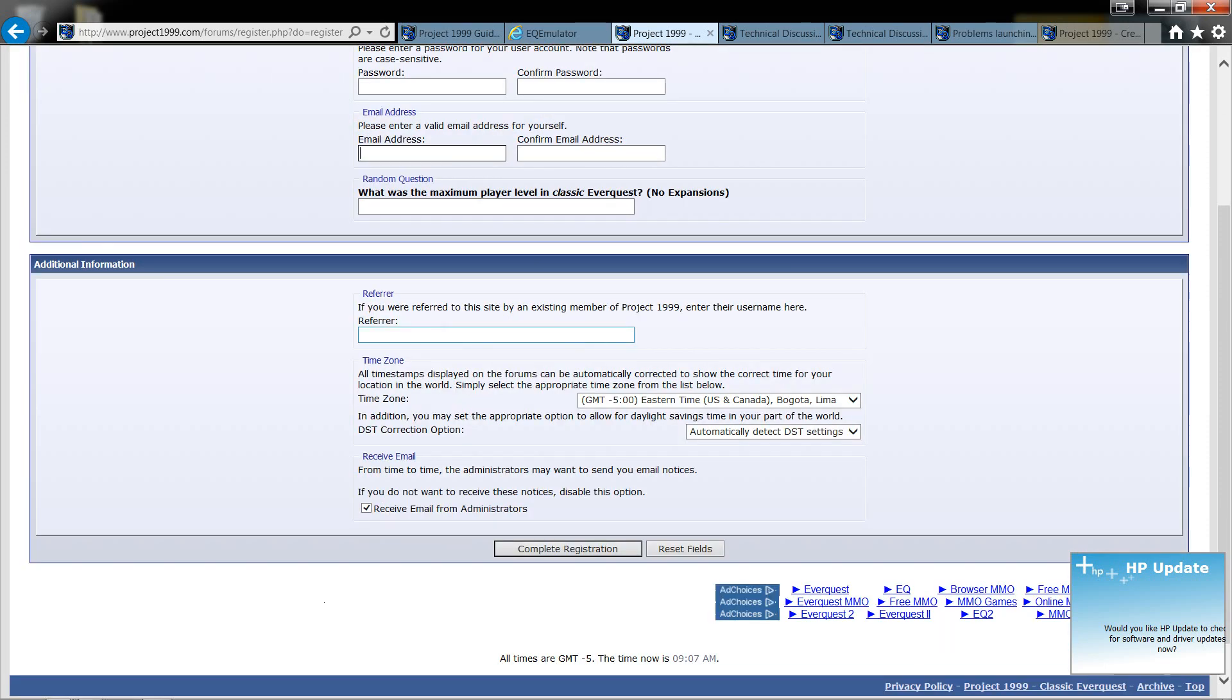And then it says if you were referred to this site by an existing member and it wants to know who it was. I don't know if you get anything for doing that. You're welcome to put me down if you want and I'll show you what my character's name is later on. I think it's going to be Villos or Demero, but you're welcome to do that. If not, it's not that big of a deal. You can set your time zone.